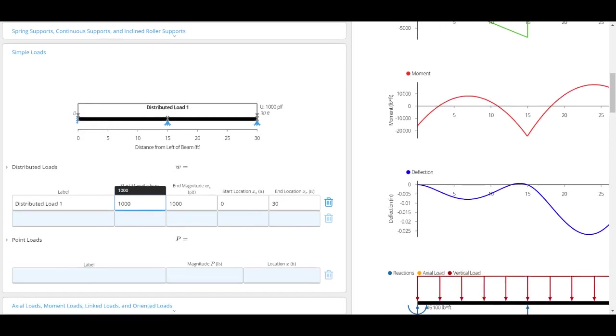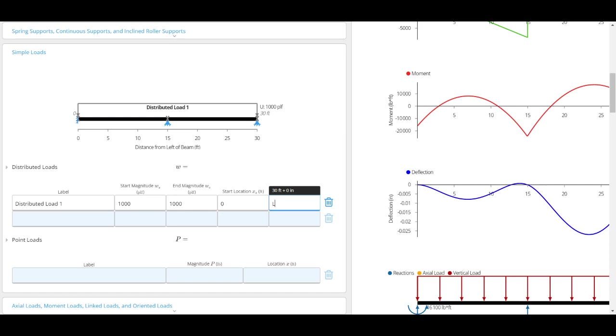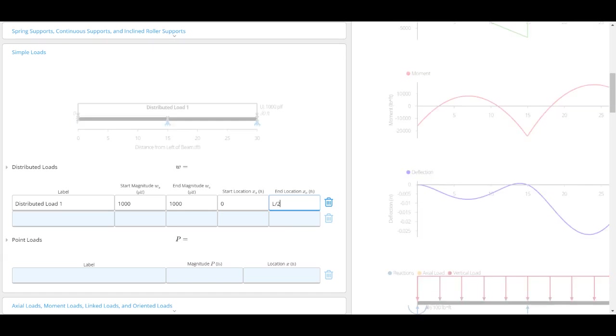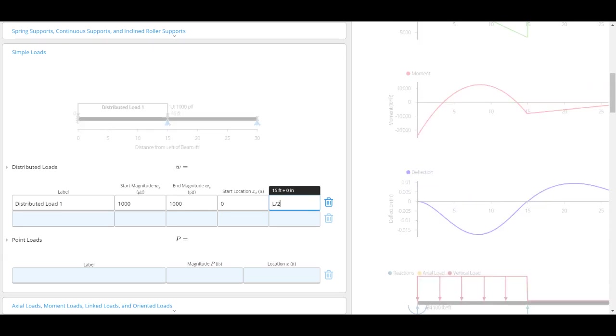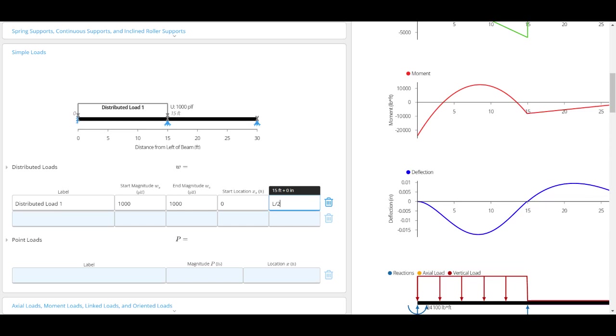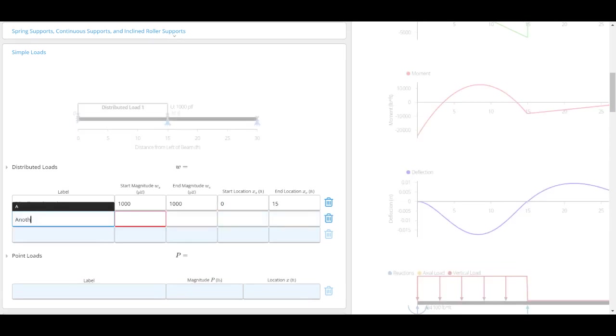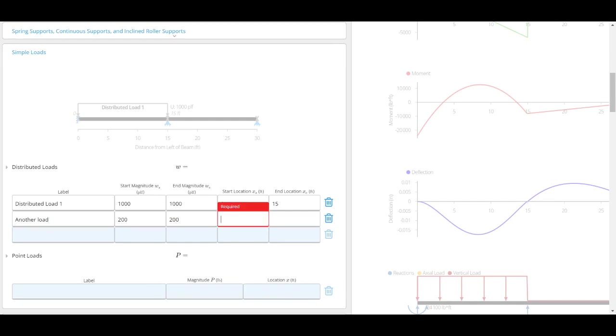I can also change the start and end location. If I only want my load to go for only half a span, I can do L over 2. I could also add another load, maybe this one is 200 to 200, and this one might go for the other span.